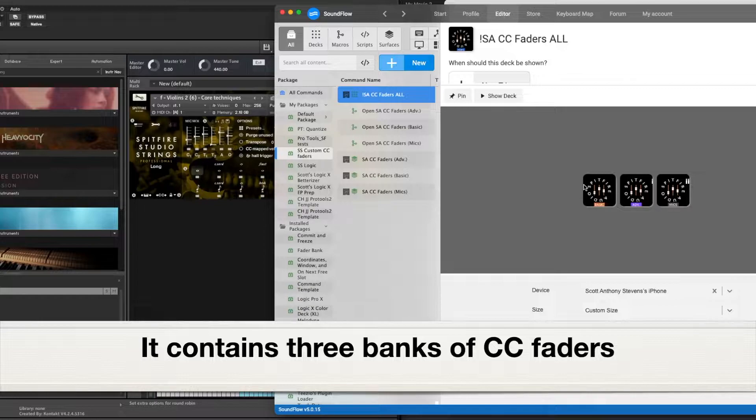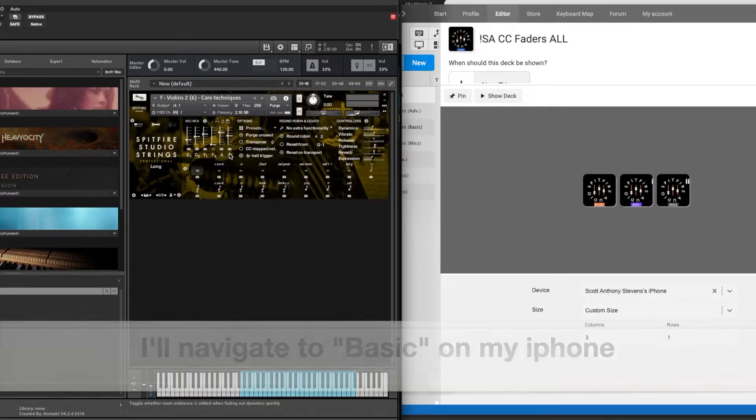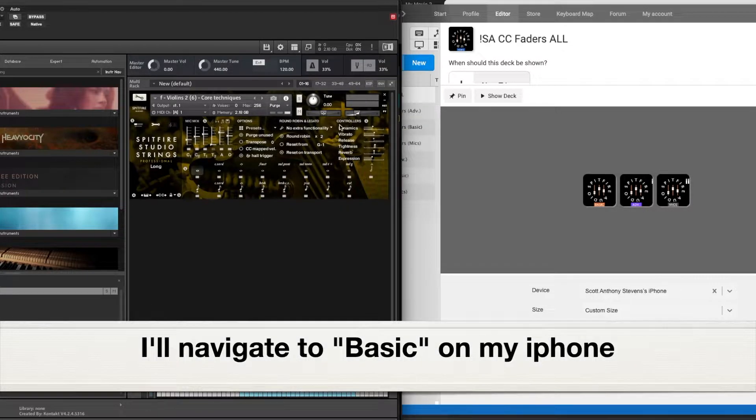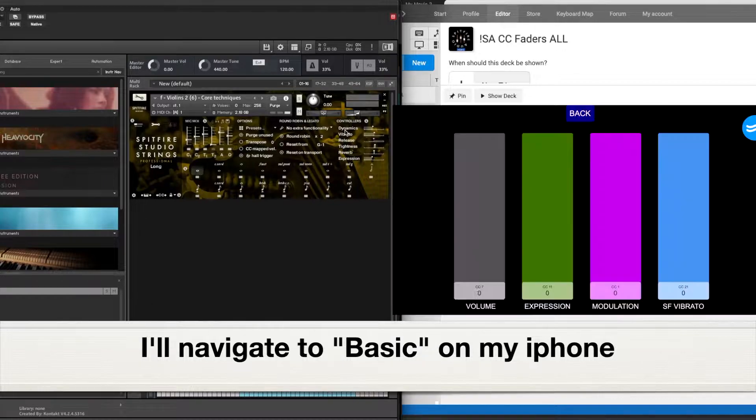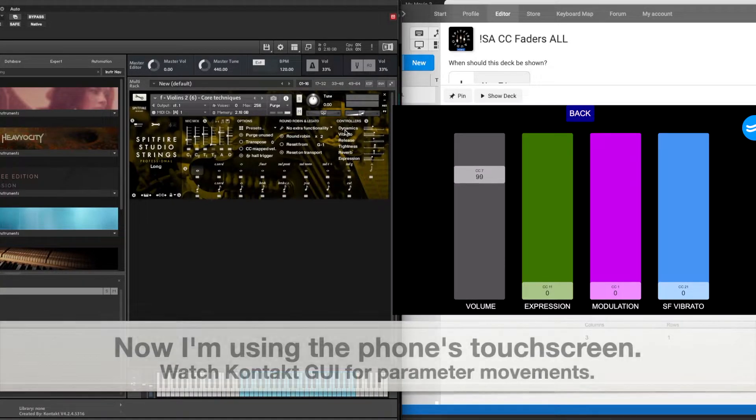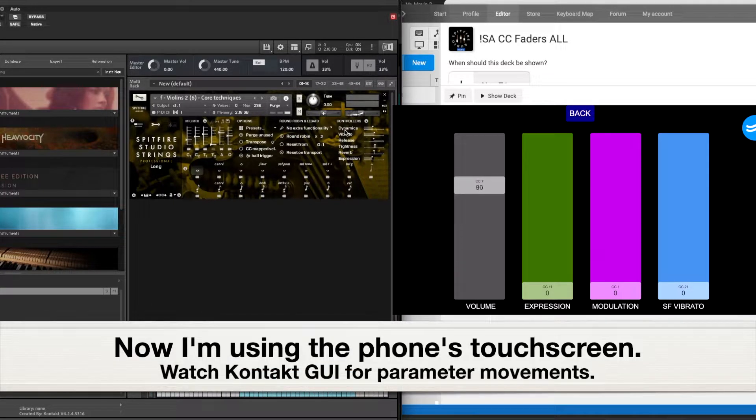I'm controlling everything from my phone. In fact, I'll navigate over to the basic faders on my phone now. You can see that the volume works all right.